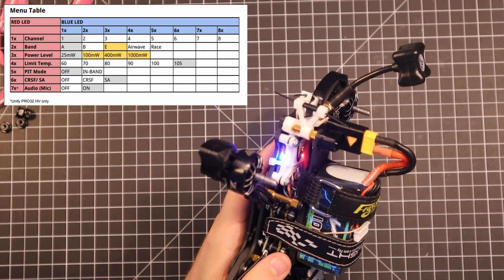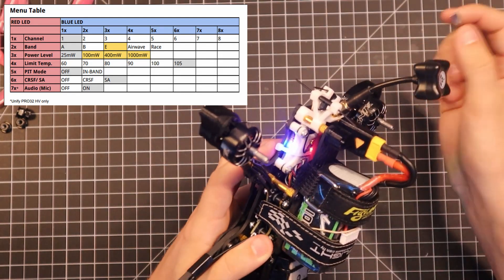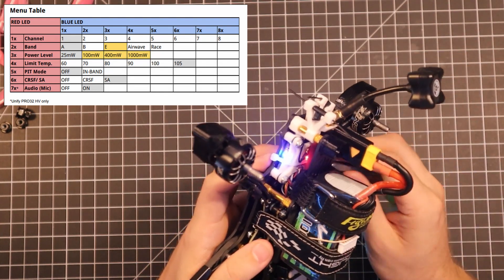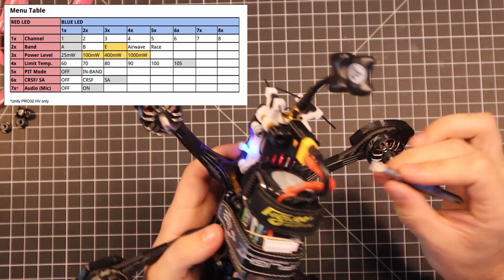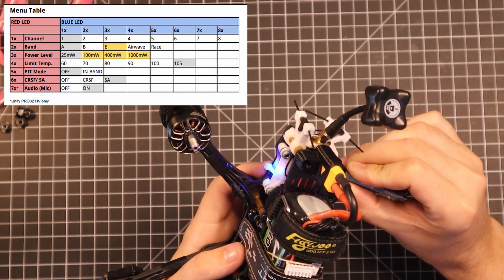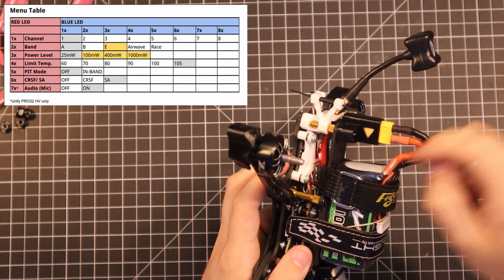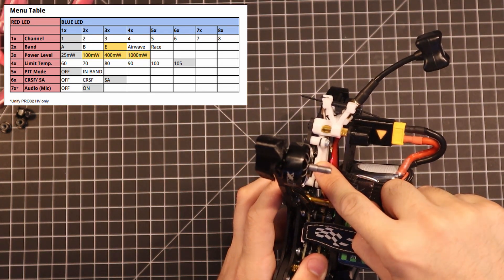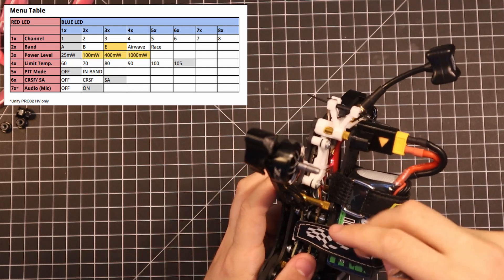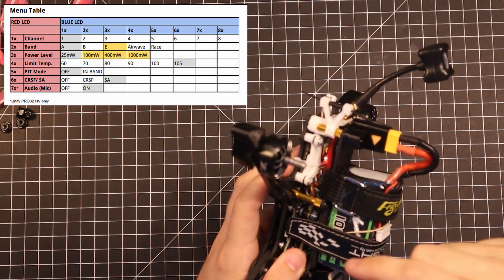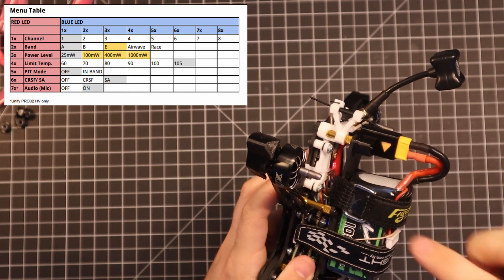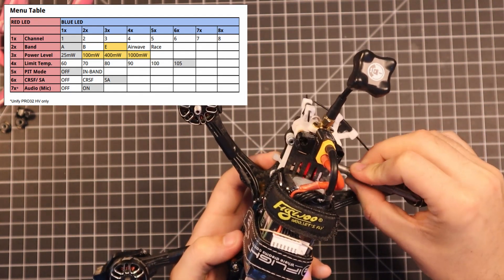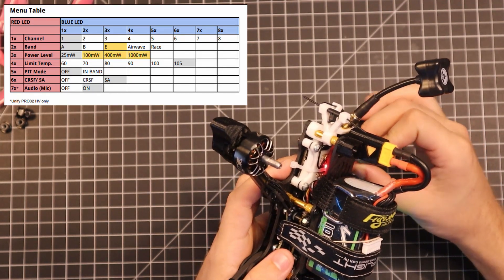So now let's show you guys how to switch the channels, bands, and power levels. We're going to press the button once and hold until the red LED goes off as we did in the beginning. One blink is channel and one blue blink is channel one. So I want to be on channel one. I'm going to be using race band channel one, and race band is going to be five blue blinks on two red blinks. Two red blinks is the band. So let's get into the band.